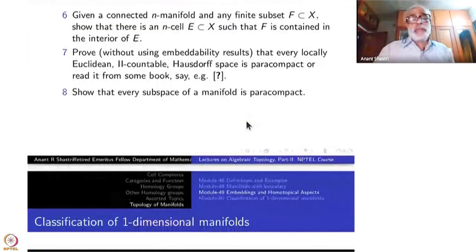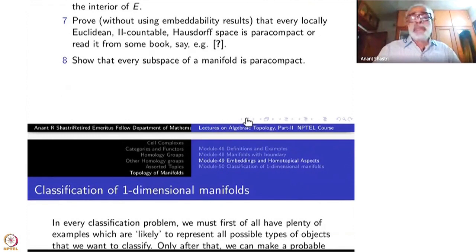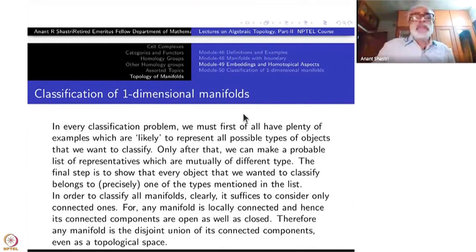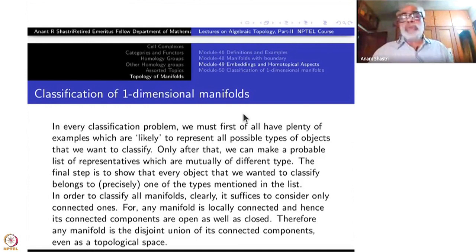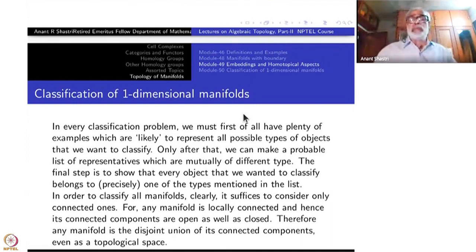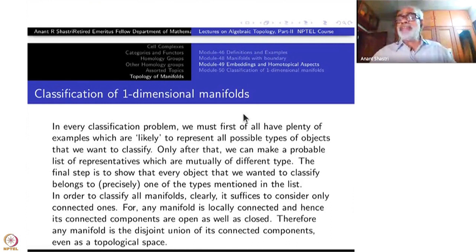Now let us go to the next topic: the classification of one-dimensional manifolds. More generally, in any classification problem in science, you first collect samples — plenty of them. When we are sure we have all sorts of varieties, we feel we have covered all possible objects. Only after that do we go for systematic classification: what does it mean for something to be connected, compact, and so on.